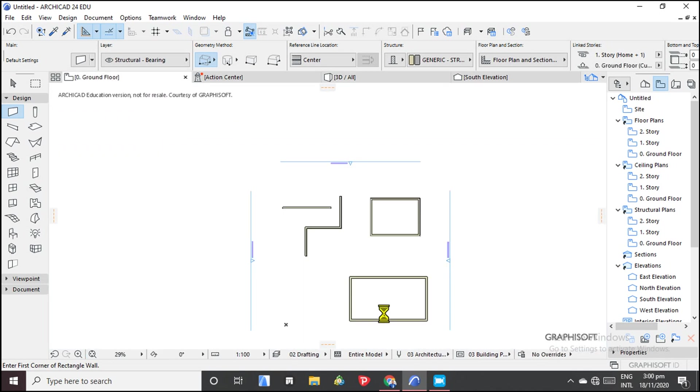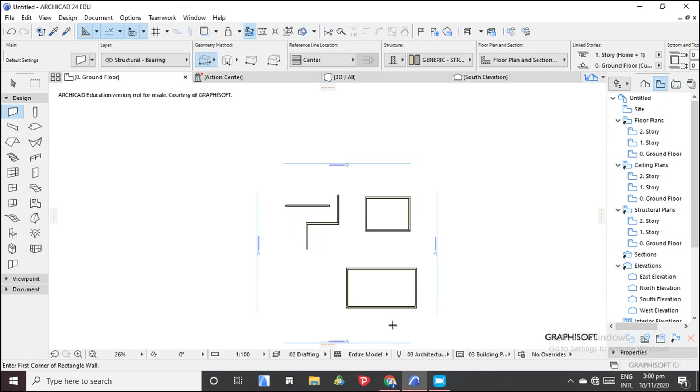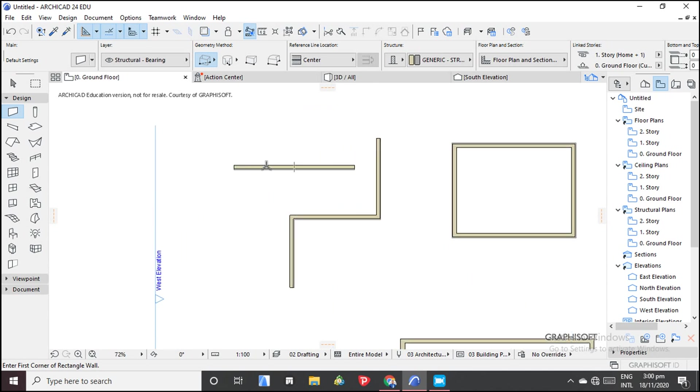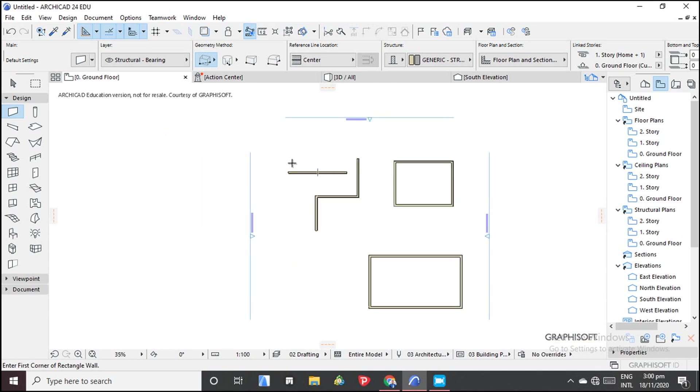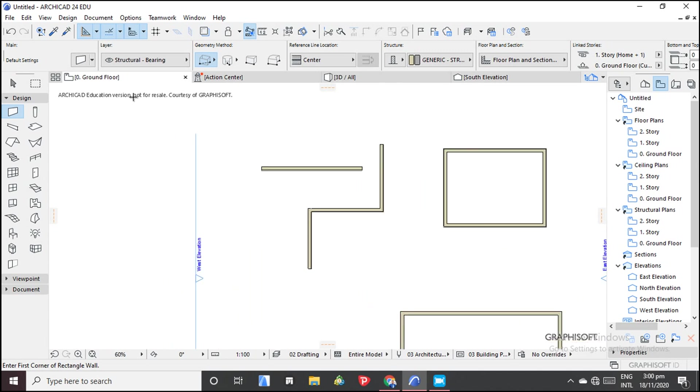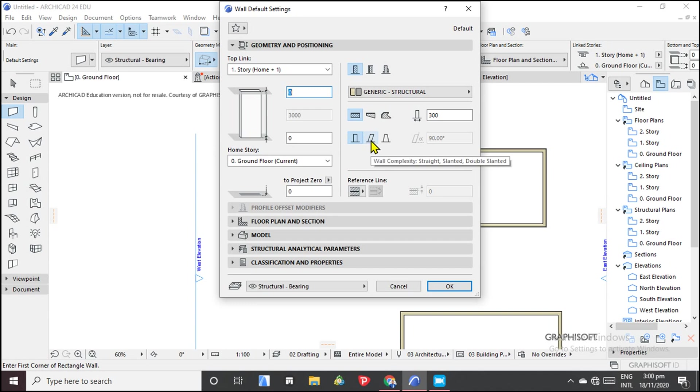So now that you've learned how to draw a wall, this is a rectangular wall or a straight, a wall on a linear, a straight wall. So what if you want to draw a slanted wall? You come to settings, then you add just a few things.